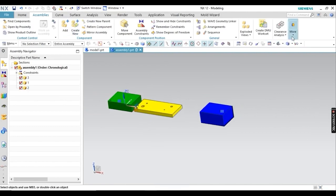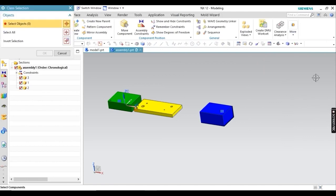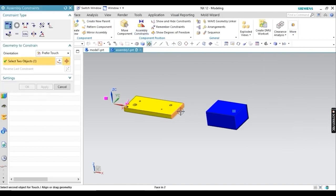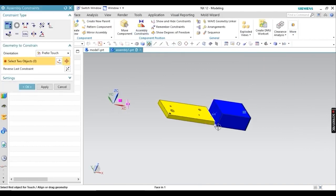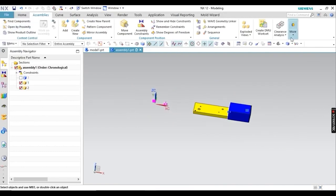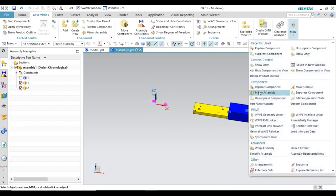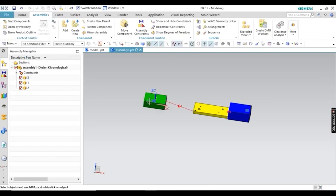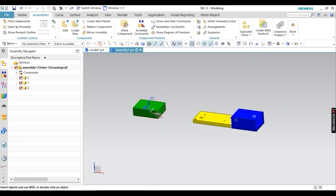I am doing the same thing again — suppressing this component, clicking OK, and now applying a relation between these two faces. You can apply the relation easily and it is not showing Over Constrained. This means suppressing makes the component approximately deleted. But you can restore it — just unsuppress it. After unsuppressing, the first relation shows Over Defined and the second also shows Over Defined. You can then delete one of the relations.